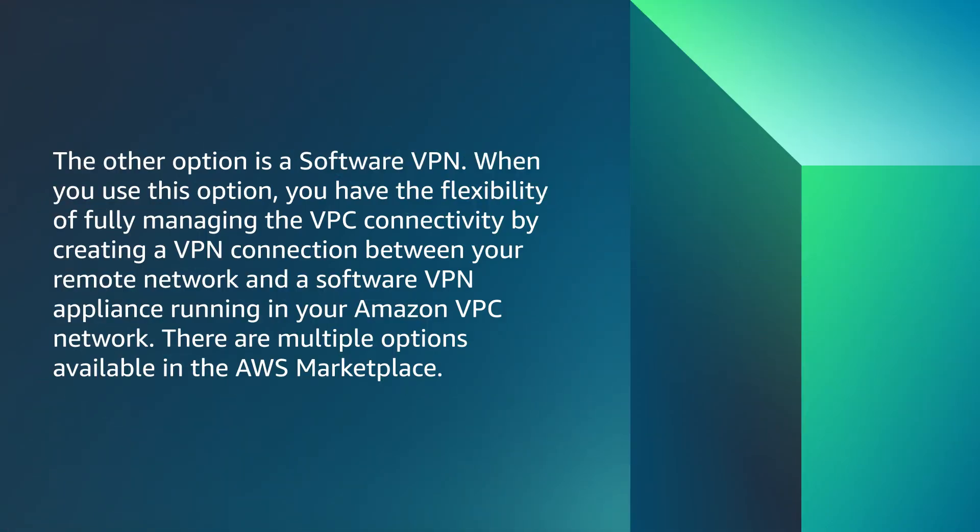The other option is a software VPN. When you use this option, you have the flexibility of fully managing the VPC connectivity by creating a VPN connection between your remote network and a software VPN appliance running in your Amazon VPC network. There are multiple options available in the AWS Marketplace.